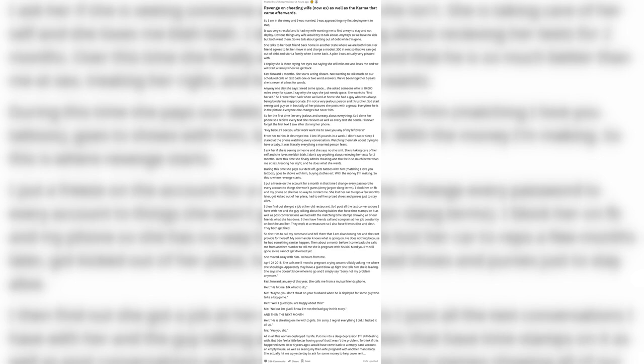With the money I'm making. So this is where revenge starts. I put a freeze on the account for a month. In that time I change every password to every account to things she won't guess - army jargon slang terms. I block her on FB and my phone so she has no way to contact me. She lost her car to repo a few months later.